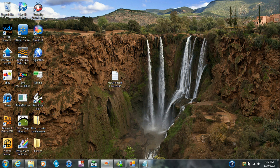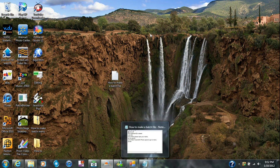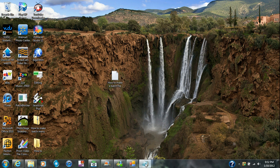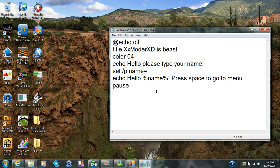This is xxmoderxd and I'm going to show you guys how to make a batch file. I'm going to show you guys how to make a menu on the batch file and just make it really cool. I've been doing this a lot lately and I like it — it's really fun.